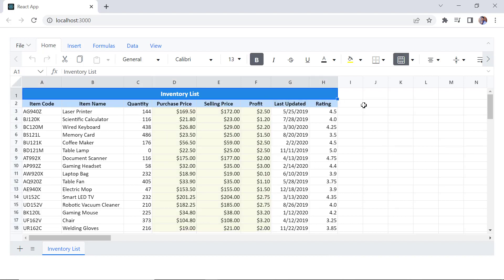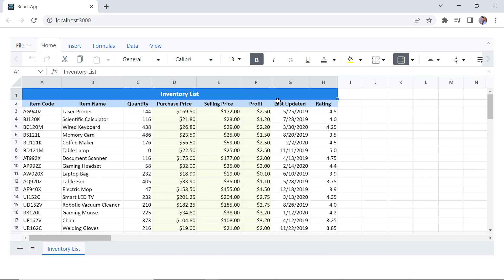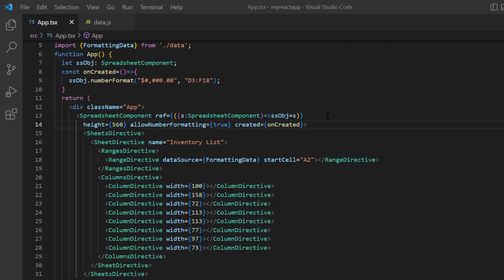Let's look at the different cell formatting options available in spreadsheet. Using cell formatting, users can highlight a particular cell or range of cells from a whole workbook. The component supports various formatting options: font size, font family, font color, fill color, and horizontal and vertical alignments of text. For this video, I want to display the title inventory list with a font color and background color. We can enable or disable the text and cell formatting using the allow cell formatting property.